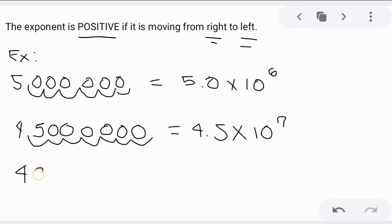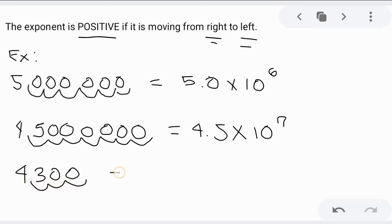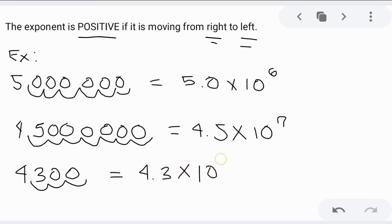Let's say we have 4,300. Moving the decimal: 1, 2, 3. We have 4.3. So, 4.3 times 10 raised to 3. That's our rule in terms of exponent.